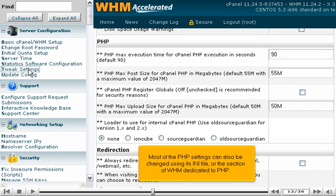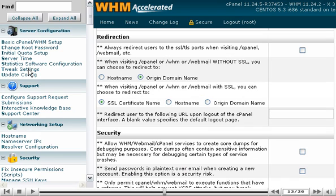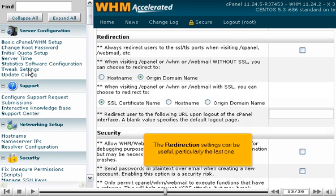Most of the PHP settings can also be changed using its INI file or the section of WHM dedicated to PHP. The redirection settings can be useful, particularly the last one.